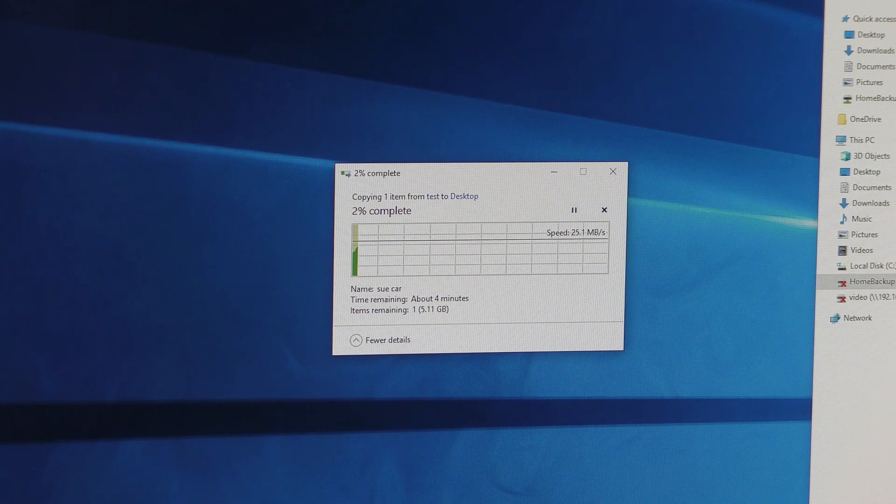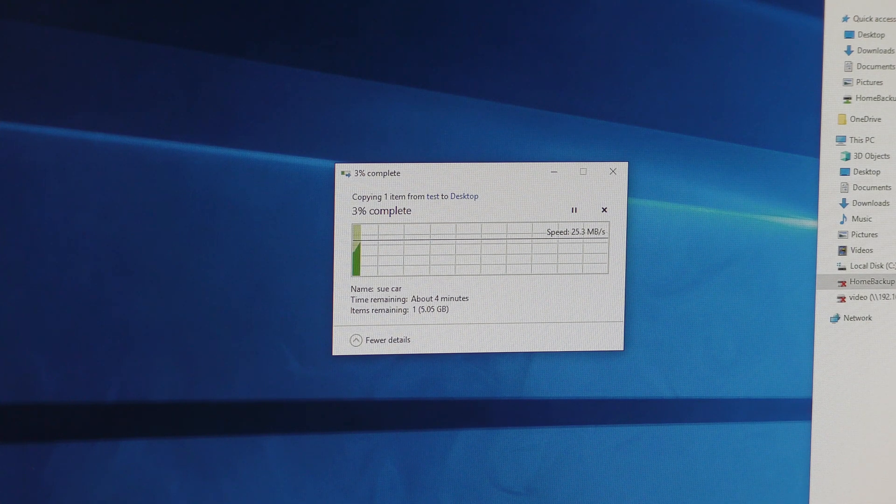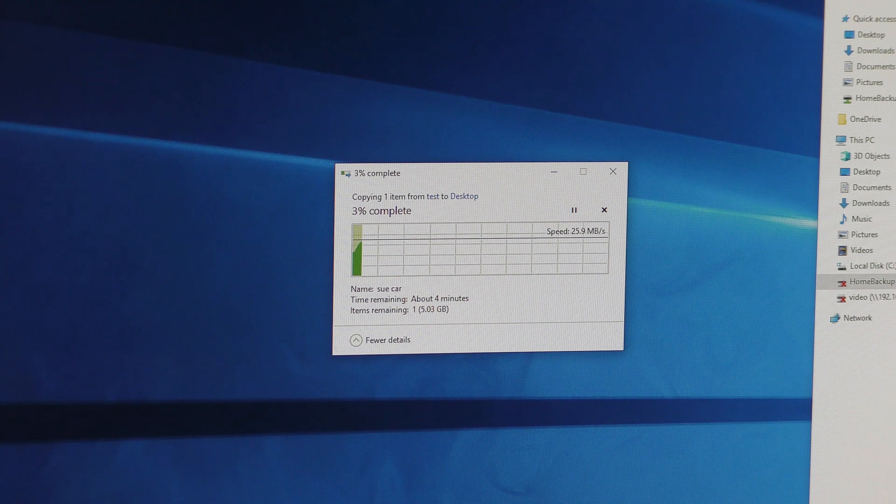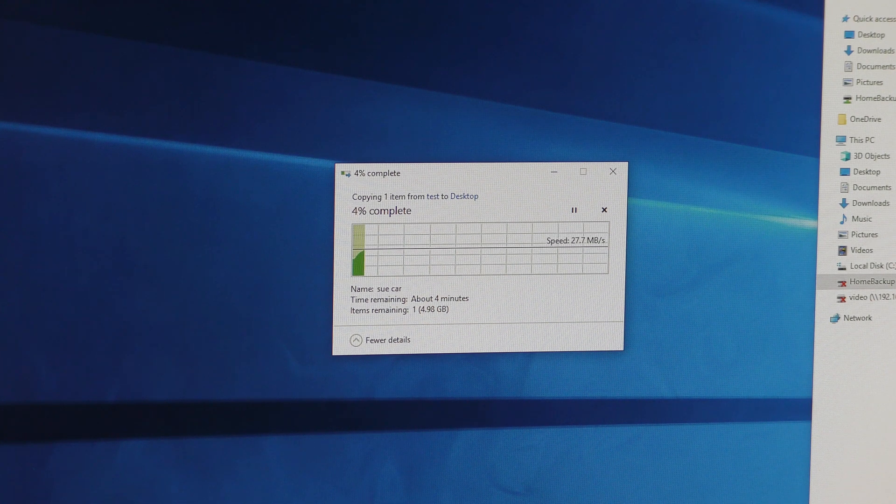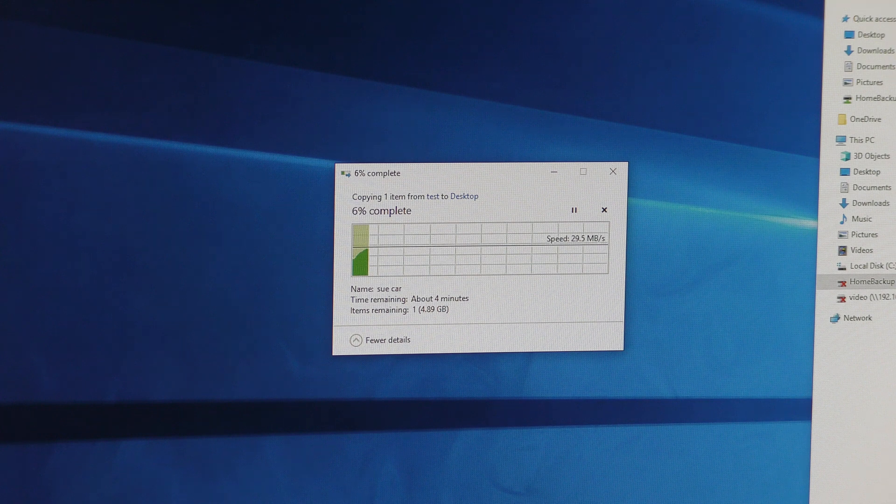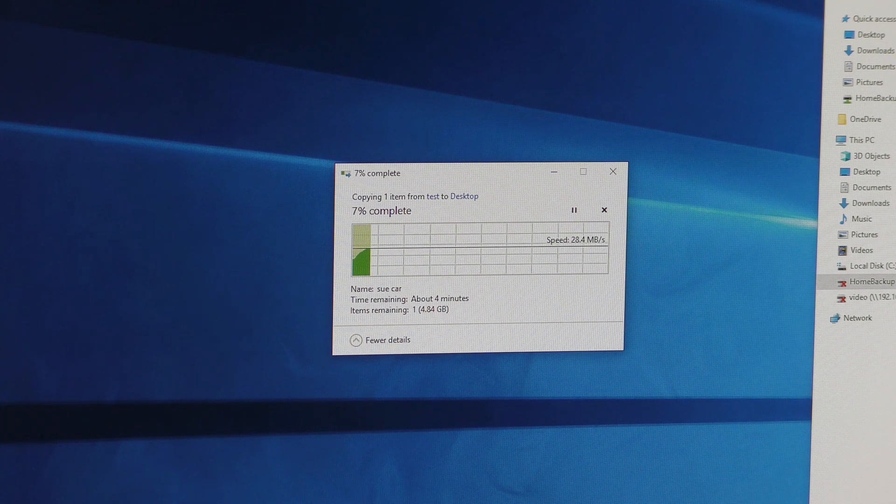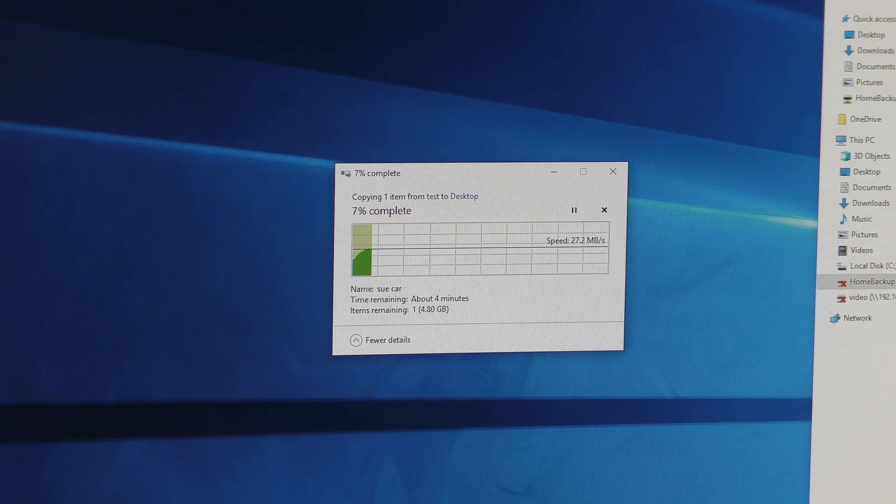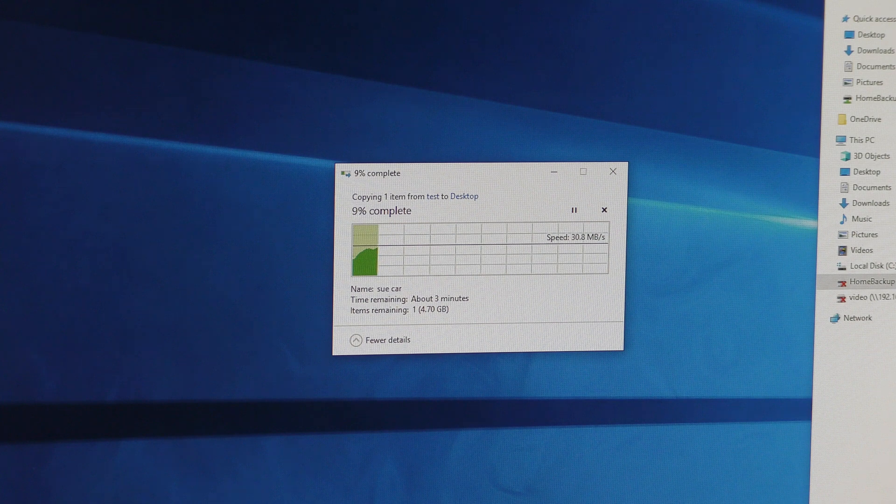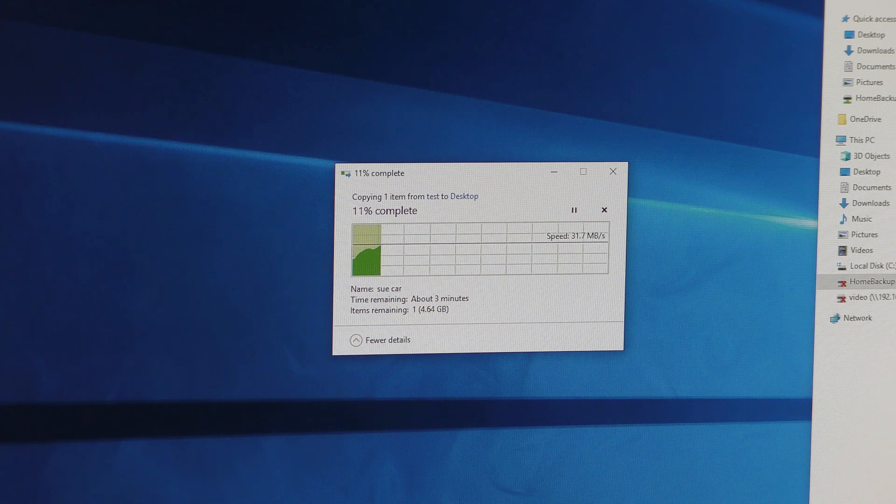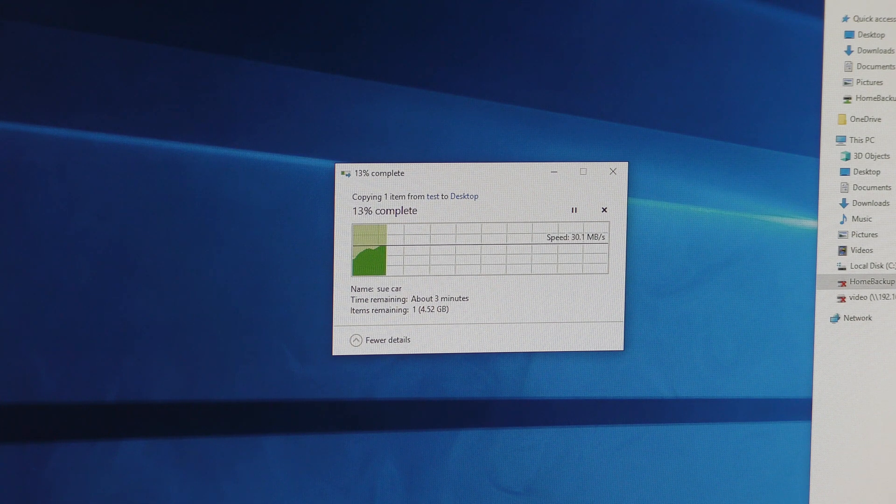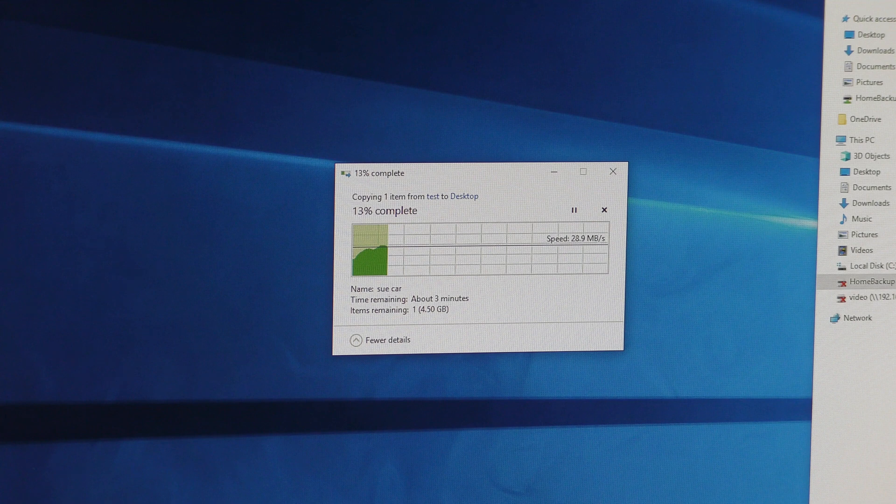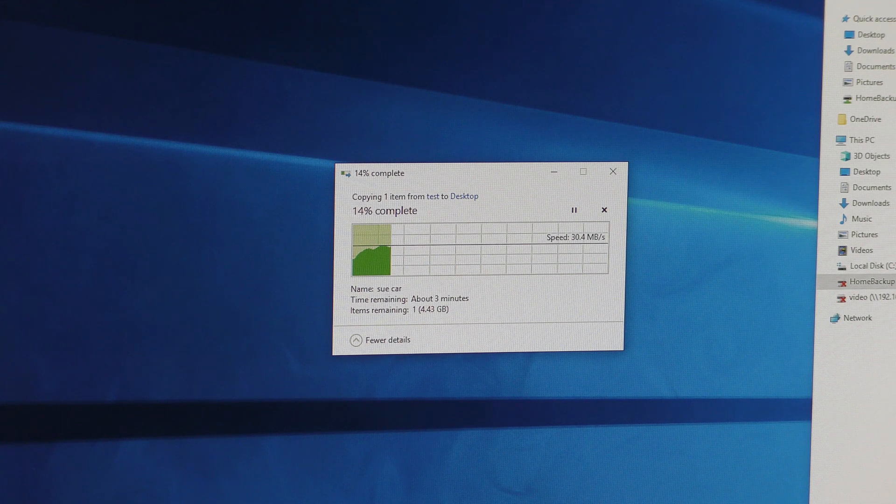Okay, so instantly we can see a bit of a difference there. This is room to room and we're getting around, well it looks like it's going upwards. Hopefully we'll reach 30 megabytes per second. But it seems to be, yes, 31. So around 31 megabytes per second.